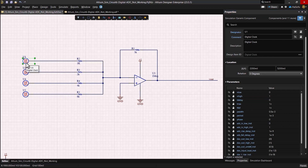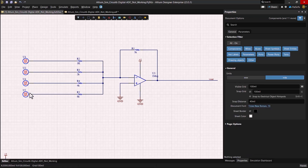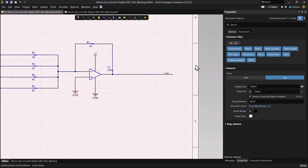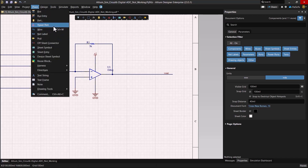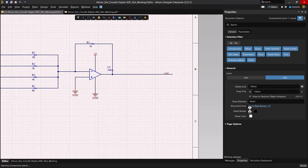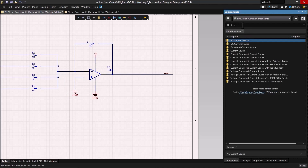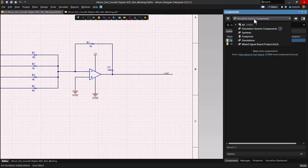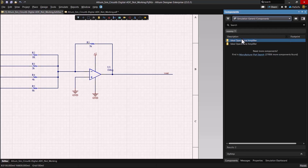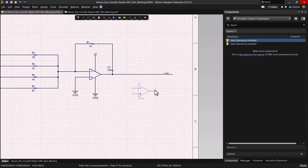That way they fully overlap and I get my 1111 when U5 comes on. The next thing I do is add a buffer circuit on the output. So let's go ahead and place a part here — I'll place a unity gain op amp. I'll look for op amp and make sure I look for this under simulation generic components.